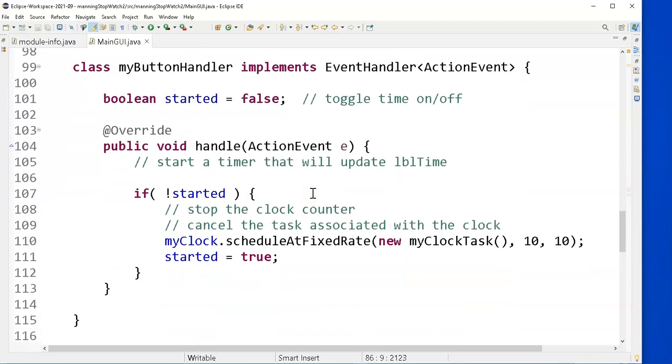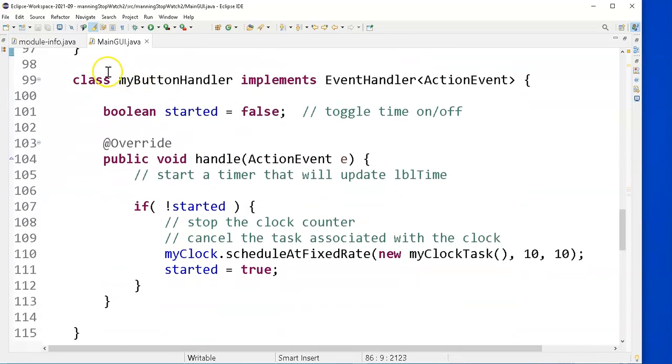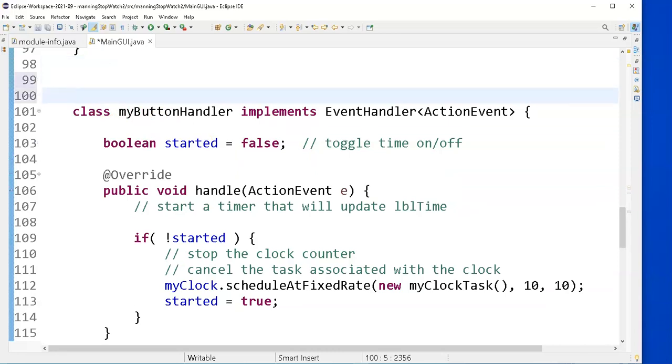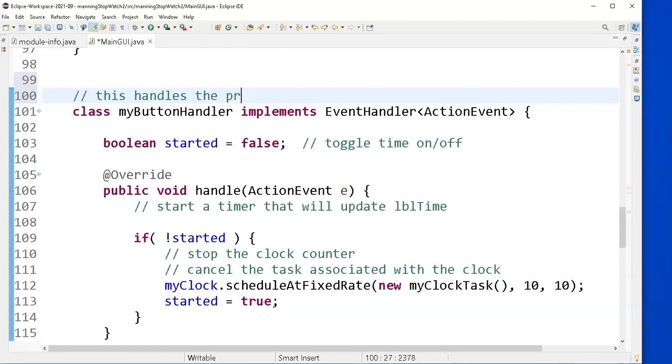Remember we set an action handler. I'm going to go ahead and put in some comments here. This handles the pressing or the clicking of the start stop button.